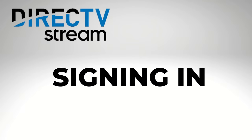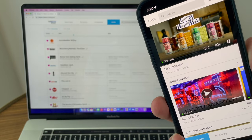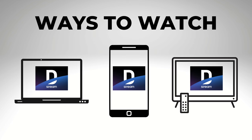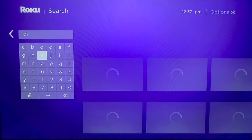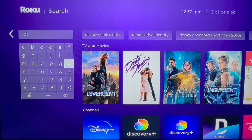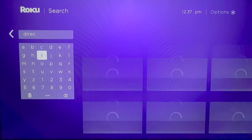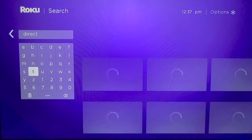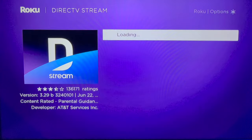Signing in to DirecTV Stream. There are several ways to access DirecTV Stream: a web browser, the mobile app, and your TV set. From your TV set, which is what I'm going to focus on in today's video, search for the DirecTV app if it's not already installed.